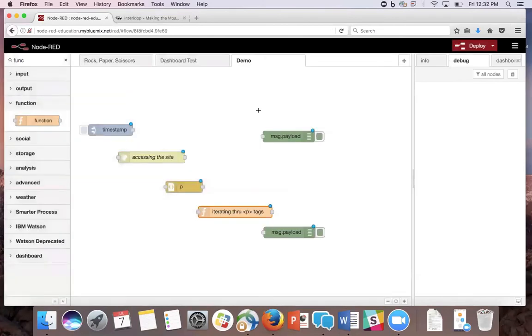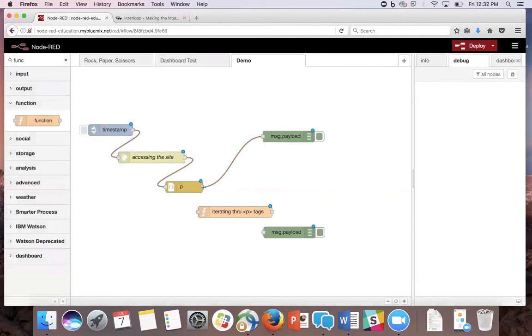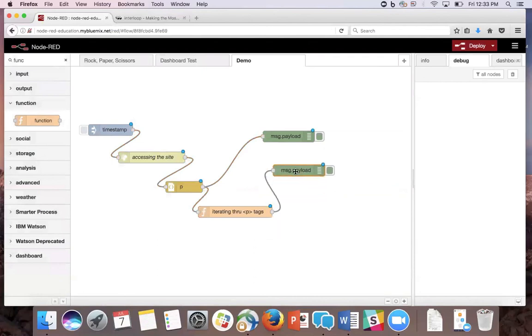Now we're done, and we're going to wire them all together. We're going to wire the inject to the HTTP request, accessing the site to the HTML node. And we're going to set this one, wire it to the debug node so we can see the content in the P tags, and also send it to the function that we just created. And the function to the debug so we can see how many times the word compose is in the article.